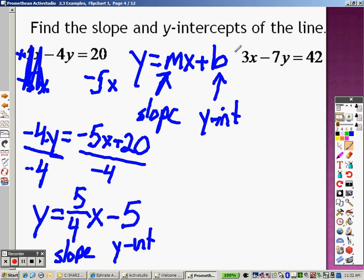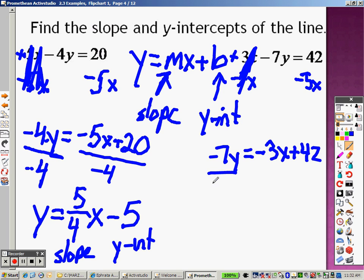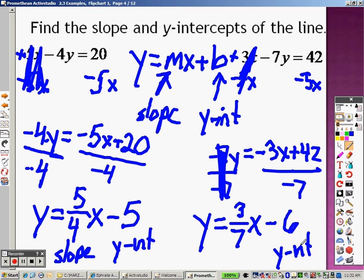To do this next problem, since it's a positive 3, I need to subtract 3x from both sides. When I do that, that's gone. I have negative 7y equals negative 3x plus 42. Since it's multiplication, I divide both sides by negative 7. That cancels out, so I have y equals negative 3 divided by negative 7, which is positive 3 over 7, and you have an x left over. 42 divided by negative 7 is negative 6. This is your y intercept, and this is your slope.